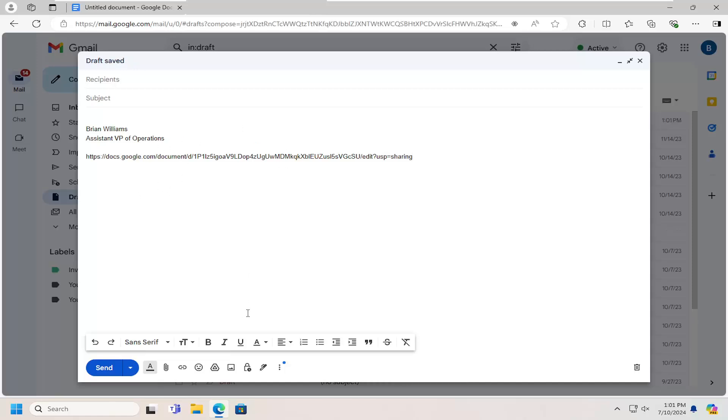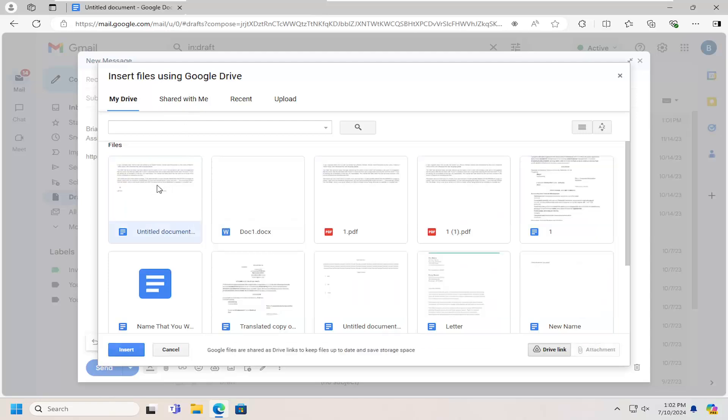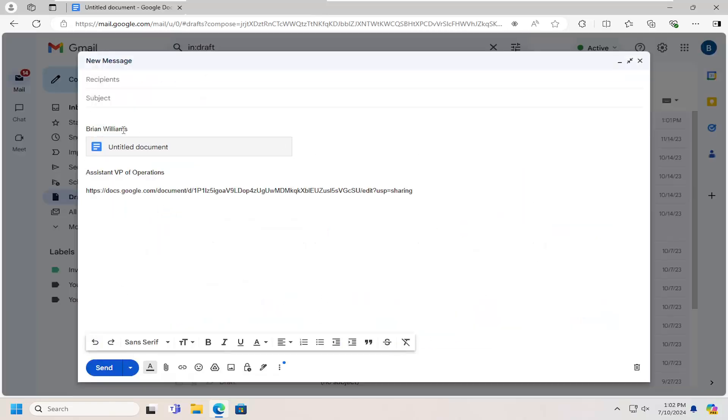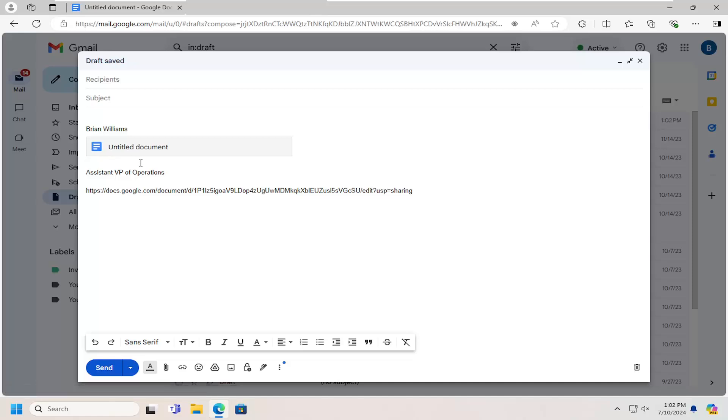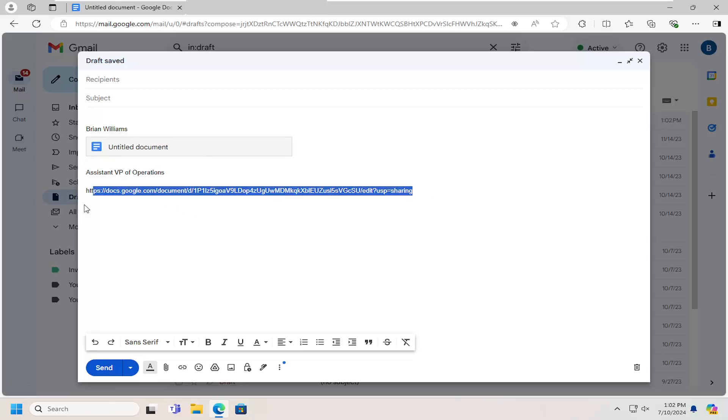Alternatively, you can also select the little Google Drive icon. This is insert files using Drive. You can actually attach a document this way as well and then select insert. So it's actually embedded into the email itself. A couple of different options there that you can do.